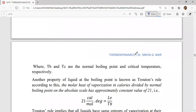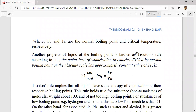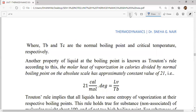If you want to state Trouton's rule exactly: the molar heat of vaporization in calories divided by the normal boiling point on the absolute scale gives a constant value of 21. So what they said is that 21 calorie degrees per mole is equal to LV divided by Tb. Trouton's rule implies that all liquids at their respective boiling points will have the same entropy of vaporization.